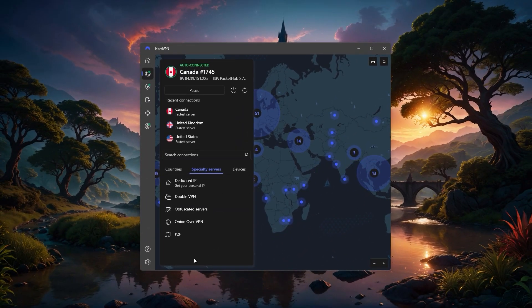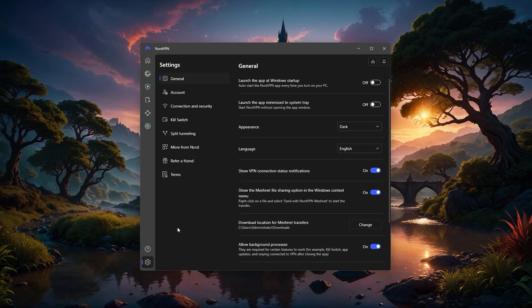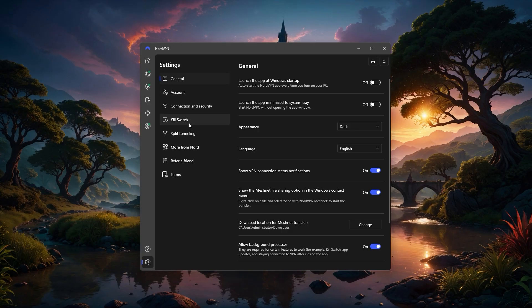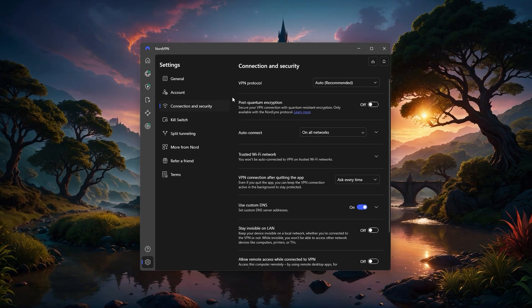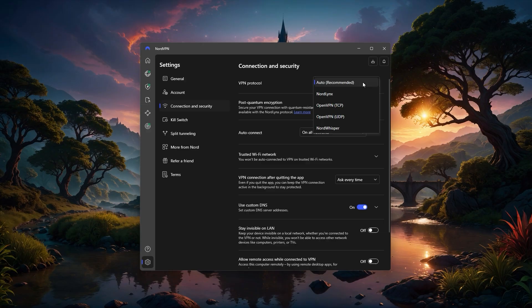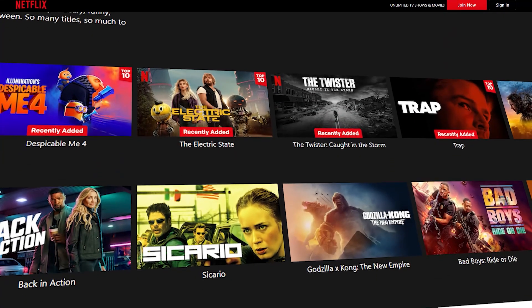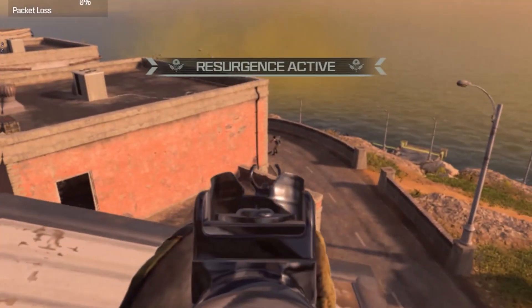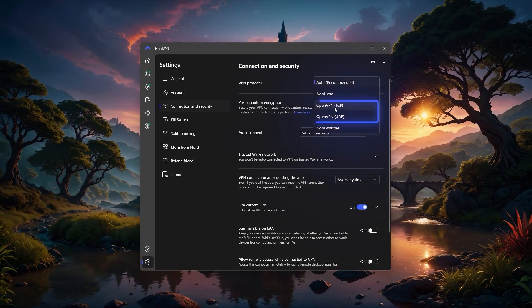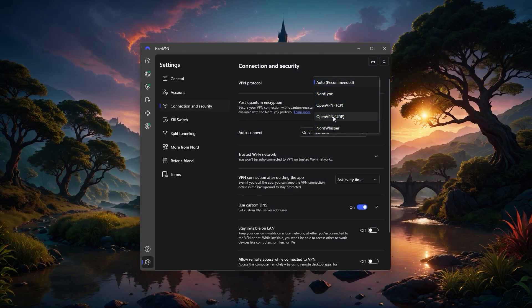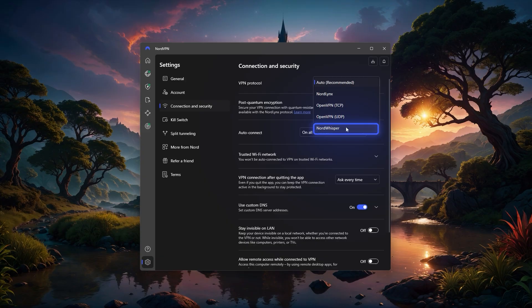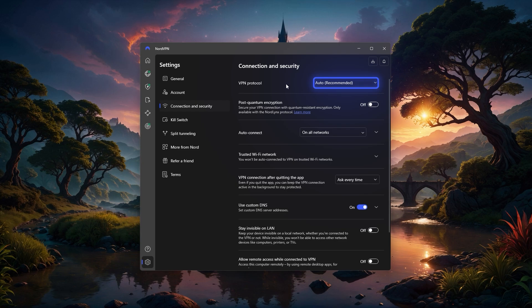Now, beyond just choosing servers, Nord has a few key settings worth checking out. The VPN protocol option lets you control how your connection is established. NordLynx is the fastest and is generally the best default choice, especially for streaming and gaming. OpenVPN is the older but widely supported option, while NordWhisper is the newest one and is designed to hide VPN usage on restricted networks. You can also just leave it on auto and let Nord pick the best protocol for you if you're not sure.